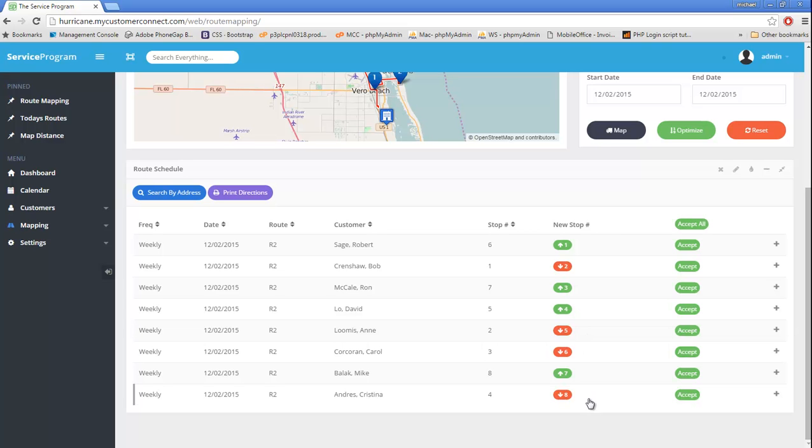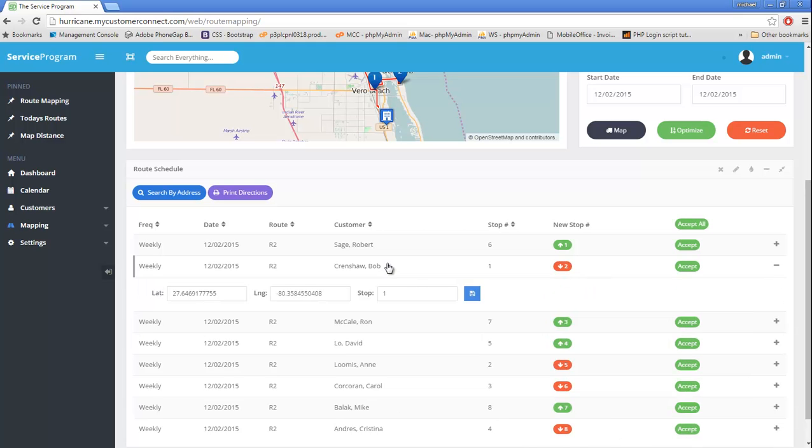If we need to make a change manually overriding the stop number, or maybe possibly editing the customer's location, we can simply just tap anywhere on the row, make our correction, and hit save.